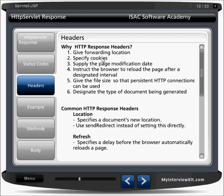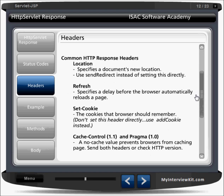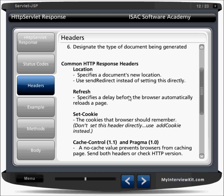HTTP response headers. Why do we use them? They are used to give forwarding location, specify cookies, supply the page modification date, instruct the browser to reload the page after a designated interval, give the file size so that a persistent HTTP connection can be used, and designate the type of document being generated. Response setters allow you to set content type, language type, and similar properties.